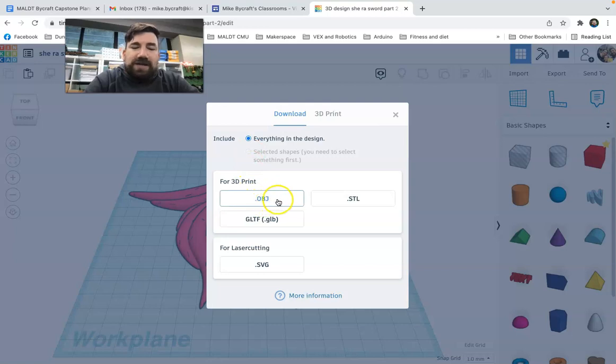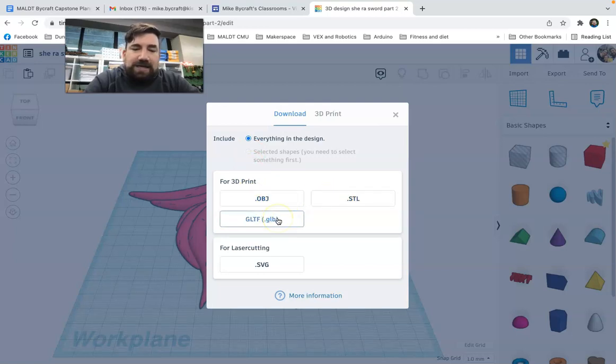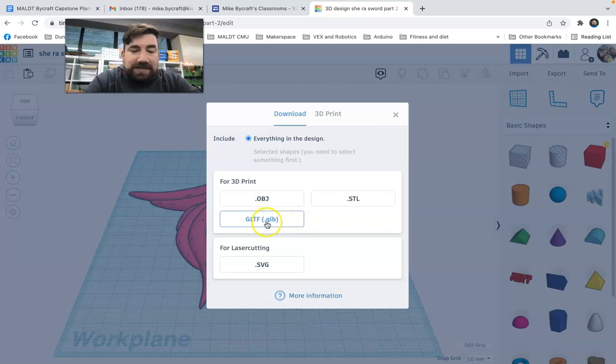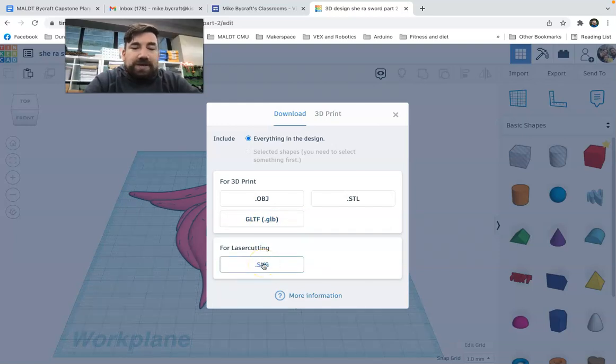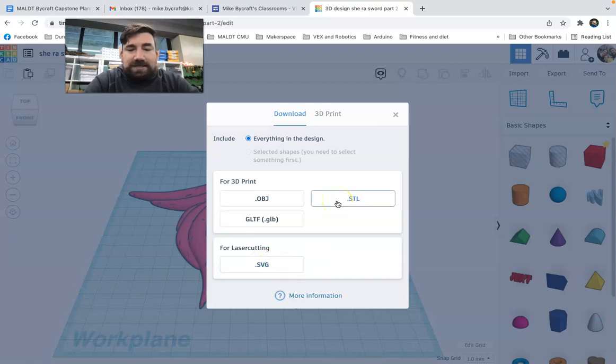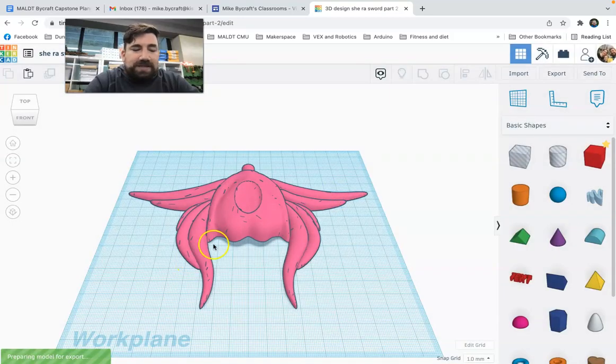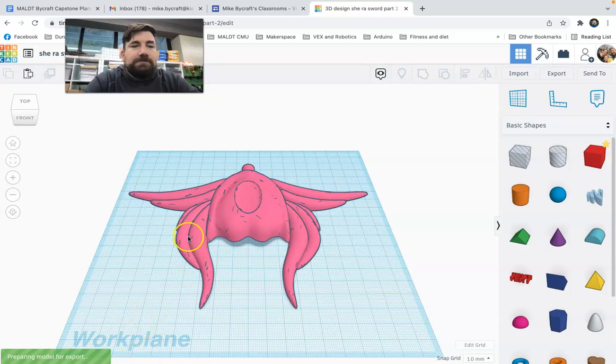If it's everything in the design, you do that versus selected shapes. And then how do you want to 3D print it? Do you want an OBJ, STL, or GT? I don't even know what that is. Or for laser cutting, an SVG. That's a whole other story. I'm going to do a different one on that. But I'm going to pick an STL. So I click STL and it prepares the model for export.